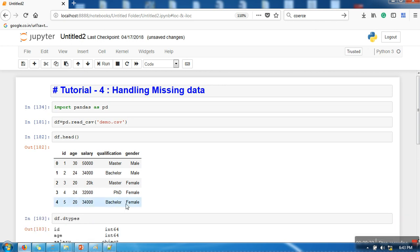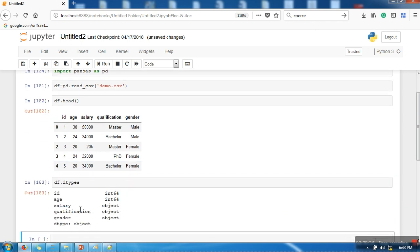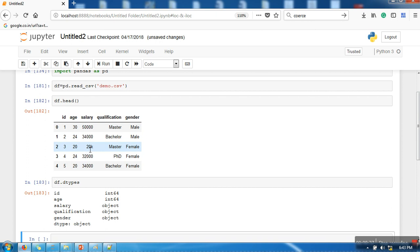Now why is that? Because whenever you load a dataset, if your attribute has any string in it, your pandas API will treat that attribute as an object.